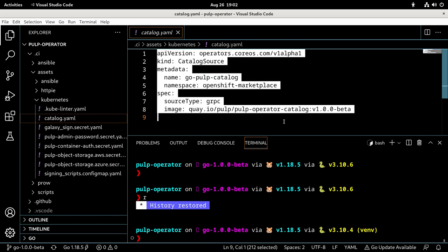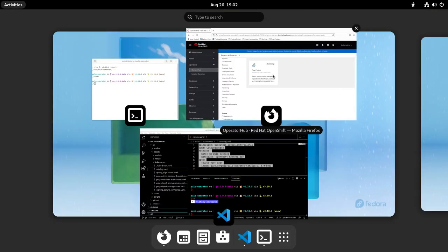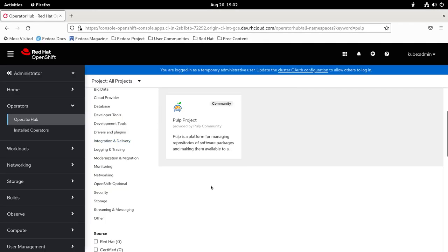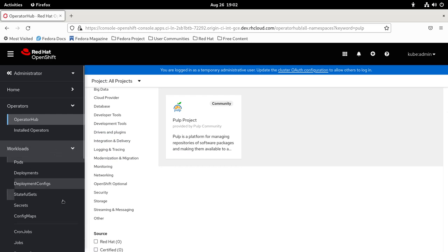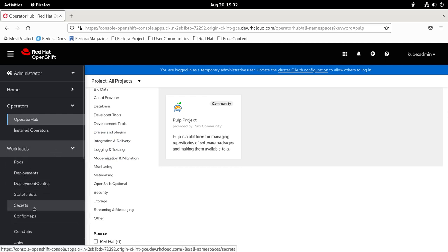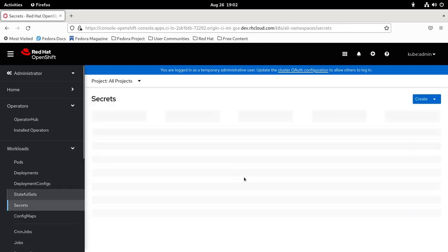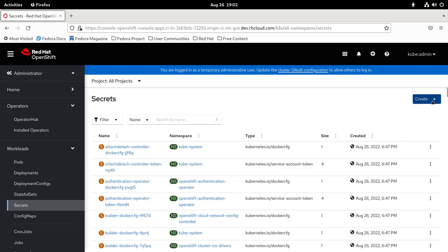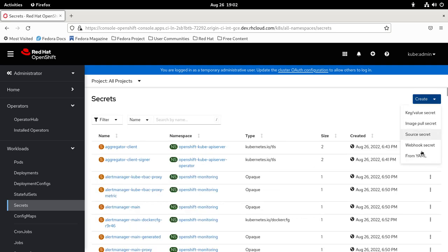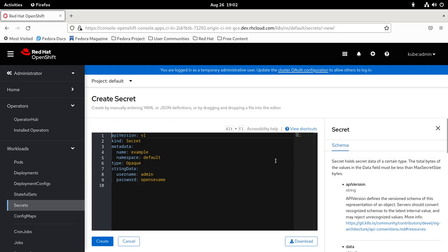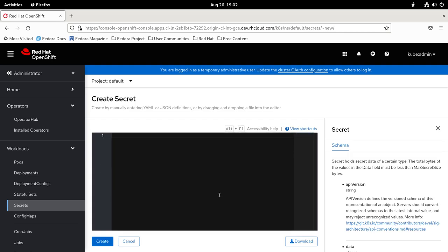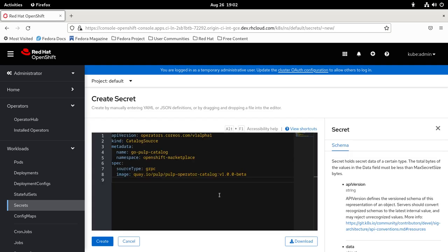Let me copy it. I'll go to create from yaml, as I would create any resource like a secret. Then I delete everything that's there and I paste the catalog in that I copied before.